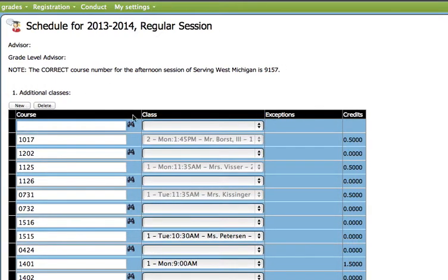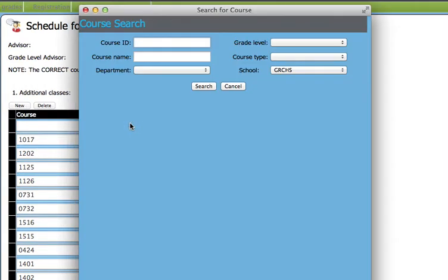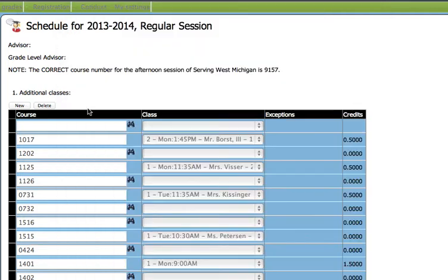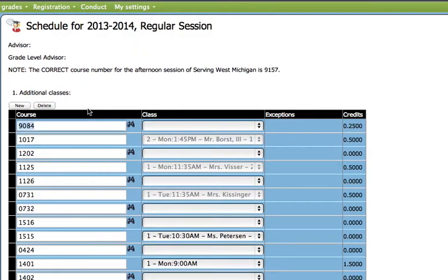When you see the binoculars, click on those and type in the course number of the course that you want to take. Choose Search and the course will appear below. Choose the course ID number and it will fill in.